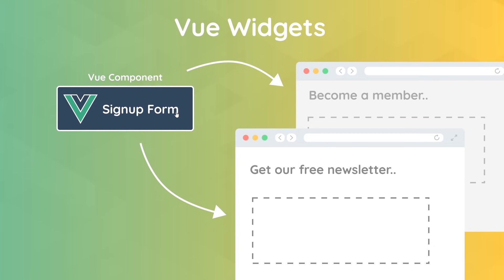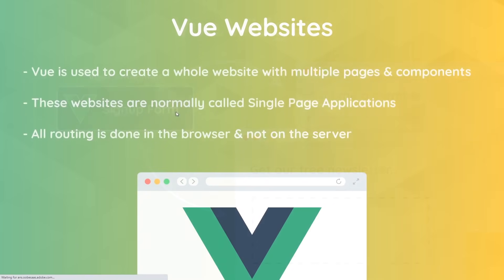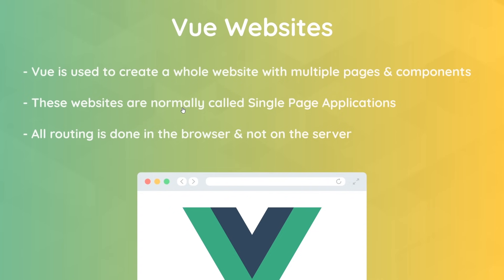Now the other more popular way to use Vue is to create full websites with them, which are then made up of several different components and pages. Now when we use Vue this way, what we're actually doing is creating something called a single-page application, or an SPA for short. This is just a term for a website which handles most of the routing between different pages or views in the browser instead of the server.